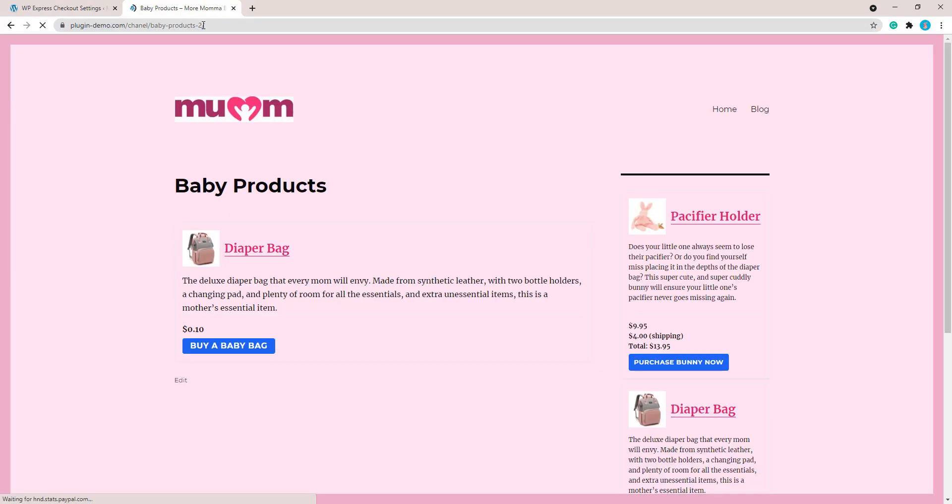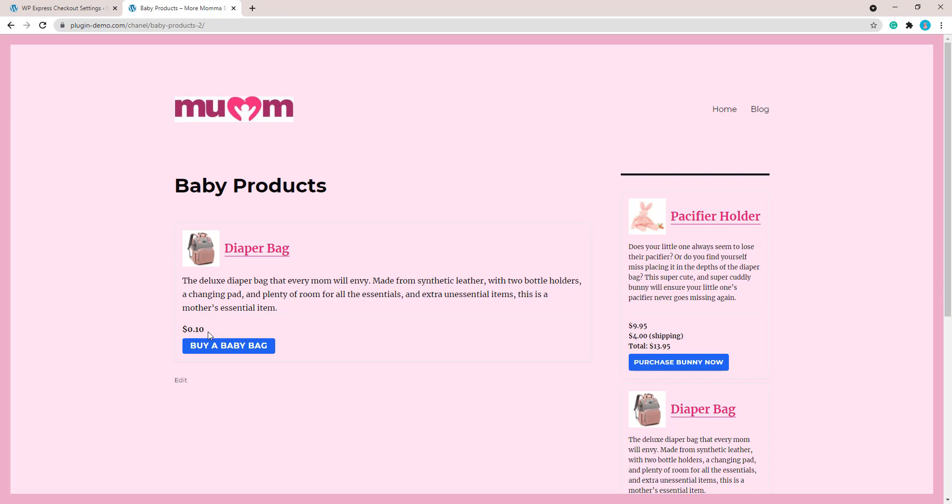I've set up this product page. I'll just refresh it because I made that change in the price. There we go. I've got my diaper bag. I've headed on here as a customer. Let's now complete our test transaction with this product.